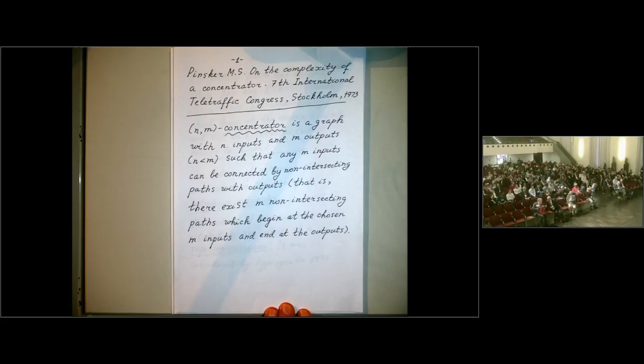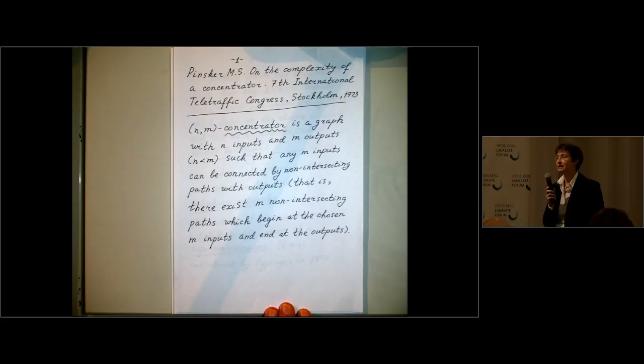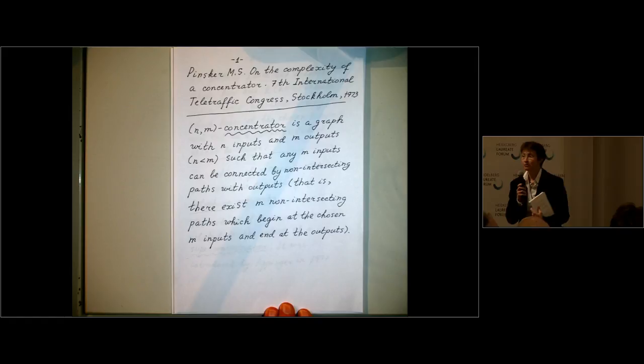It's my pleasure to welcome you for the second session this morning. My name is Anna Wienhardt. I'm a professor of mathematics here at the University of Heidelberg and at the Heidelberg Institute for Theoretical Studies, and a member of the Scientific Committee of the HLF. It's my great pleasure to introduce the first speaker of the second session, Gregory Margulis,